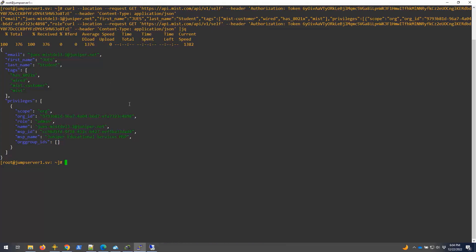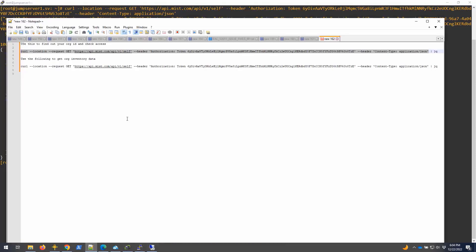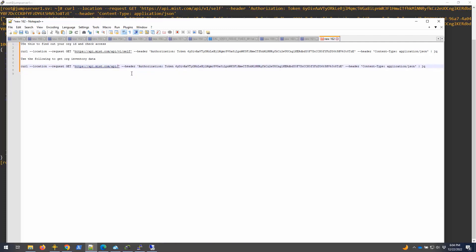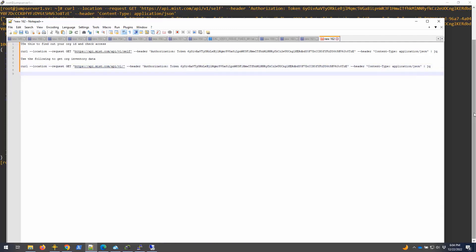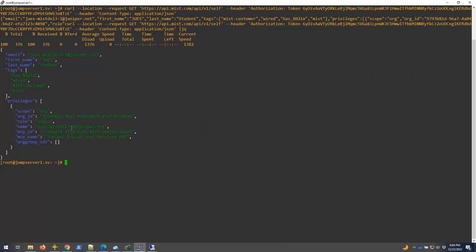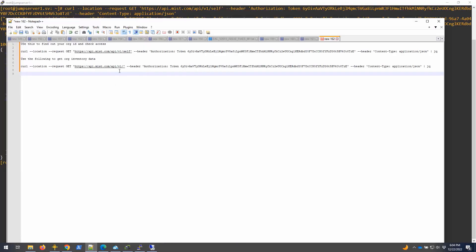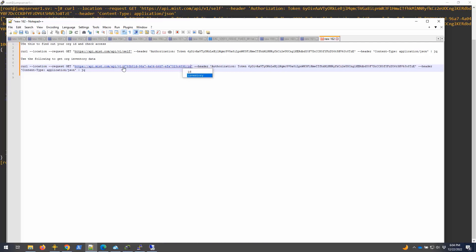Now let me get all the inventory under my organization that are part of this organization. This is the end goal that we have. And to do that, it's basically running this command. I have it here - same thing, CURL, and then exactly the same. The difference here is it should be my org ID.